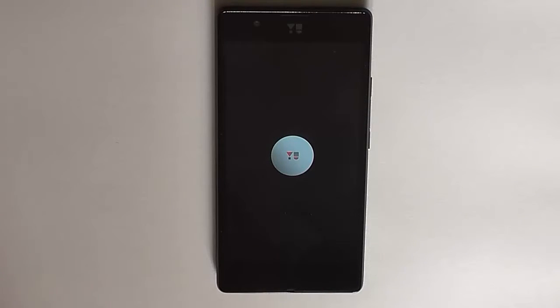In this way you can factory data reset your UUNIQUE smartphone. Thank you for watching this video. Do not forget to subscribe to our YouTube channel by clicking the link below. Thank you.